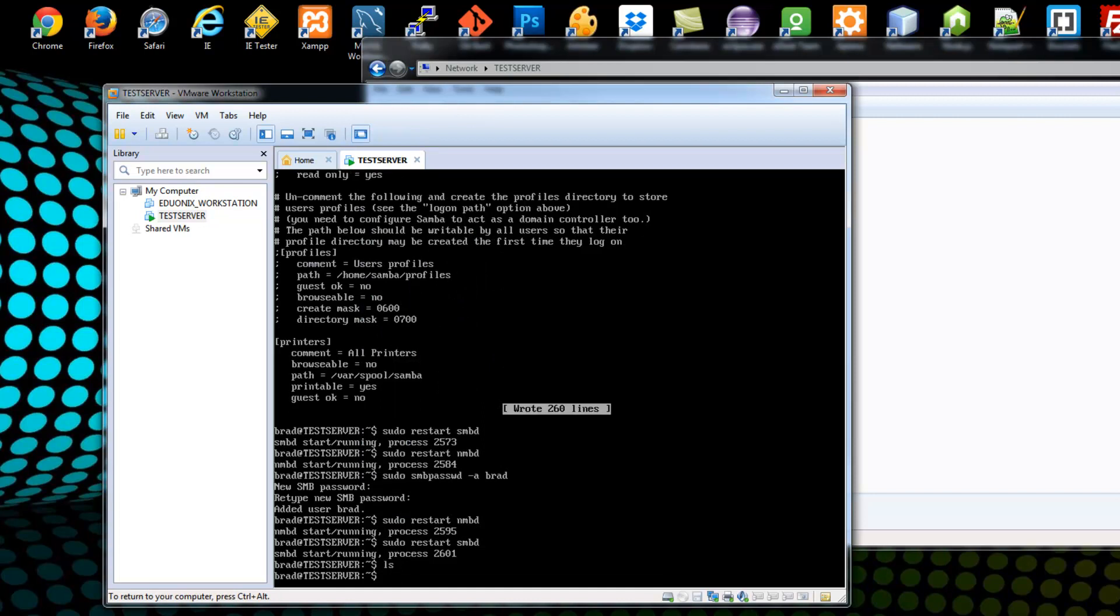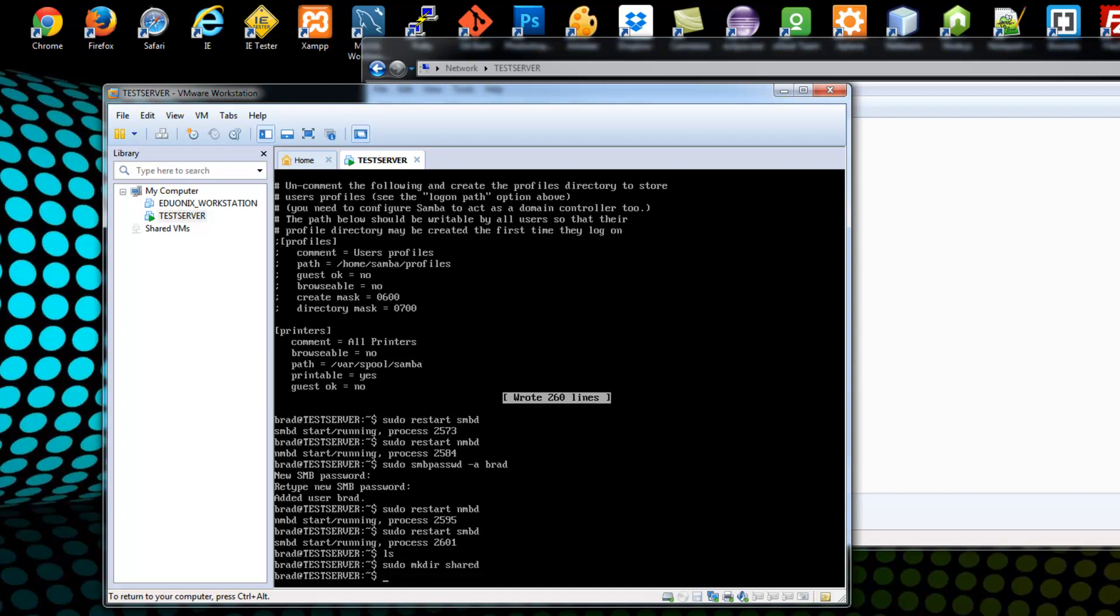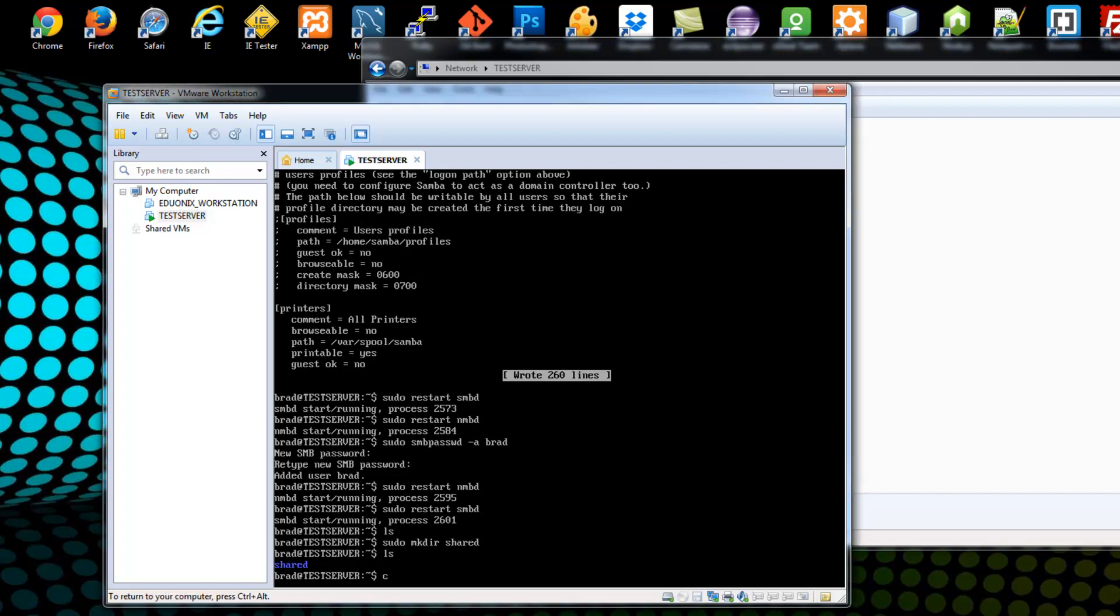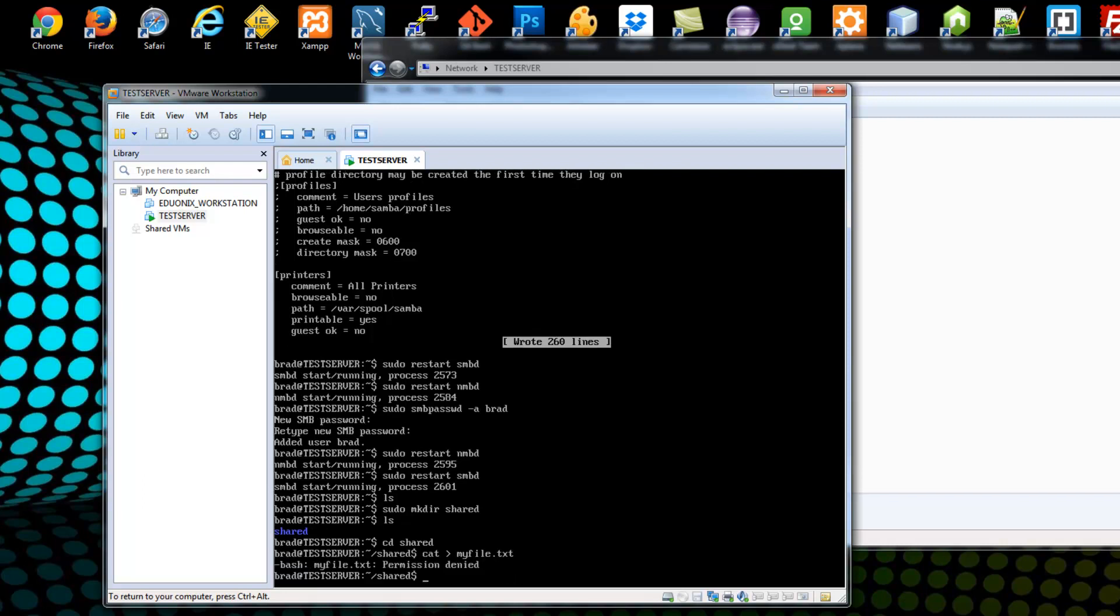We're in our home directory now. Which if you installed Ubuntu server and not the desktop, then you don't really have anything in here. But let's create a folder inside of our test server. So we'll use the make dir command. We'll make a directory. And let's just call this shared. Alright, now if we look, we have a folder called shared. Let's go into that folder with CD. Alright, and we'll create a file here. Let's create a file using the cat command. And we'll say my file dot TXT. Permission denied.